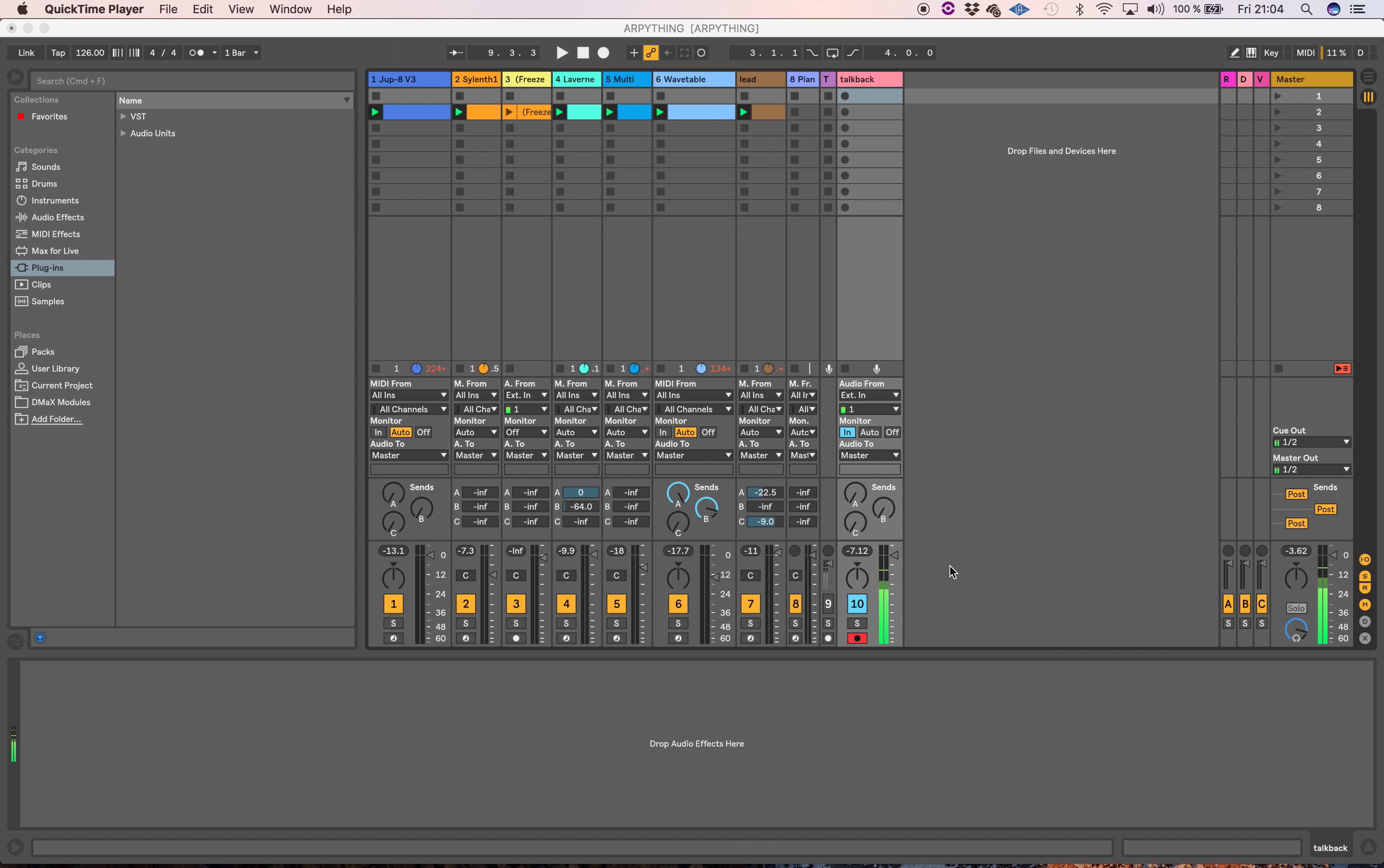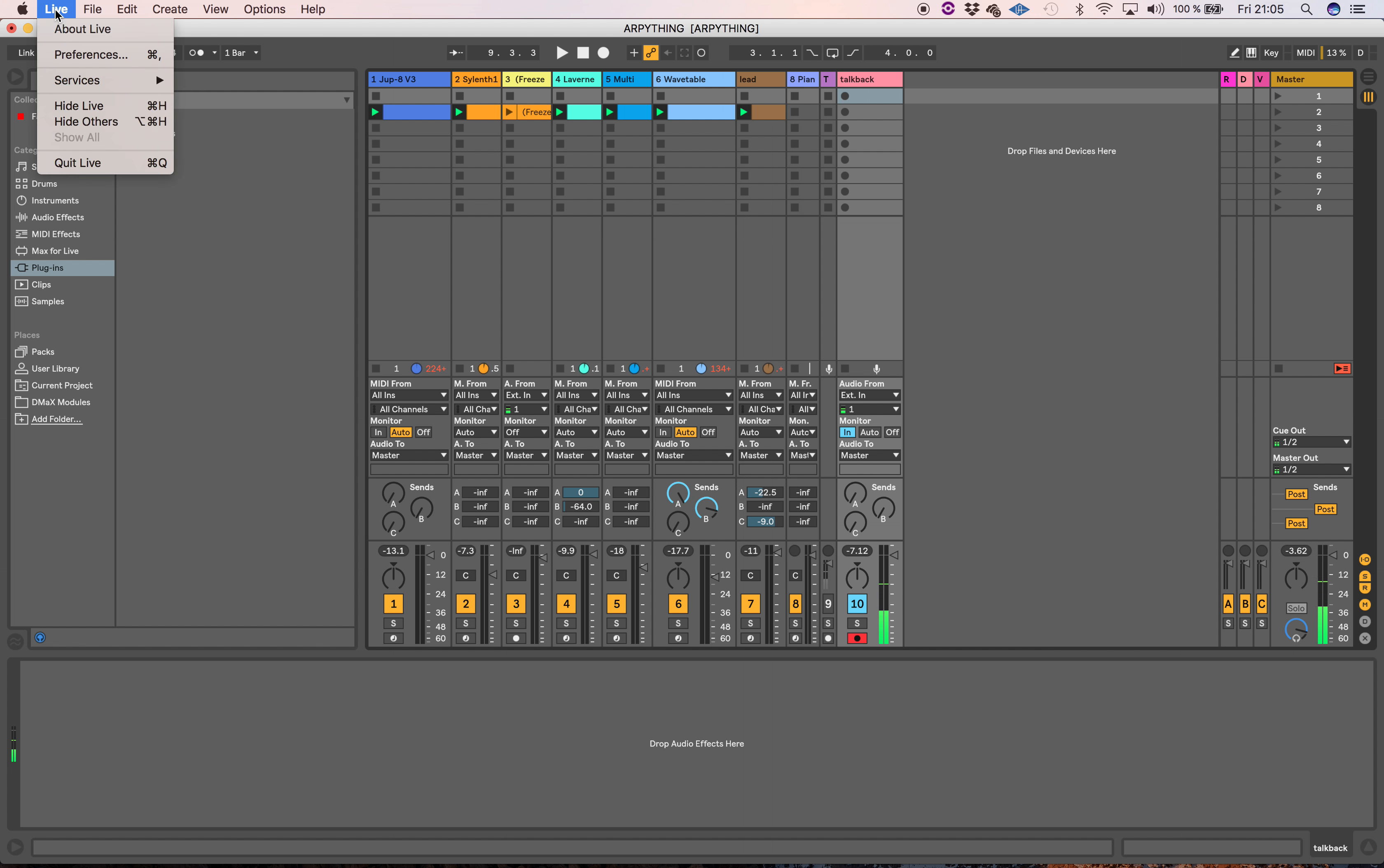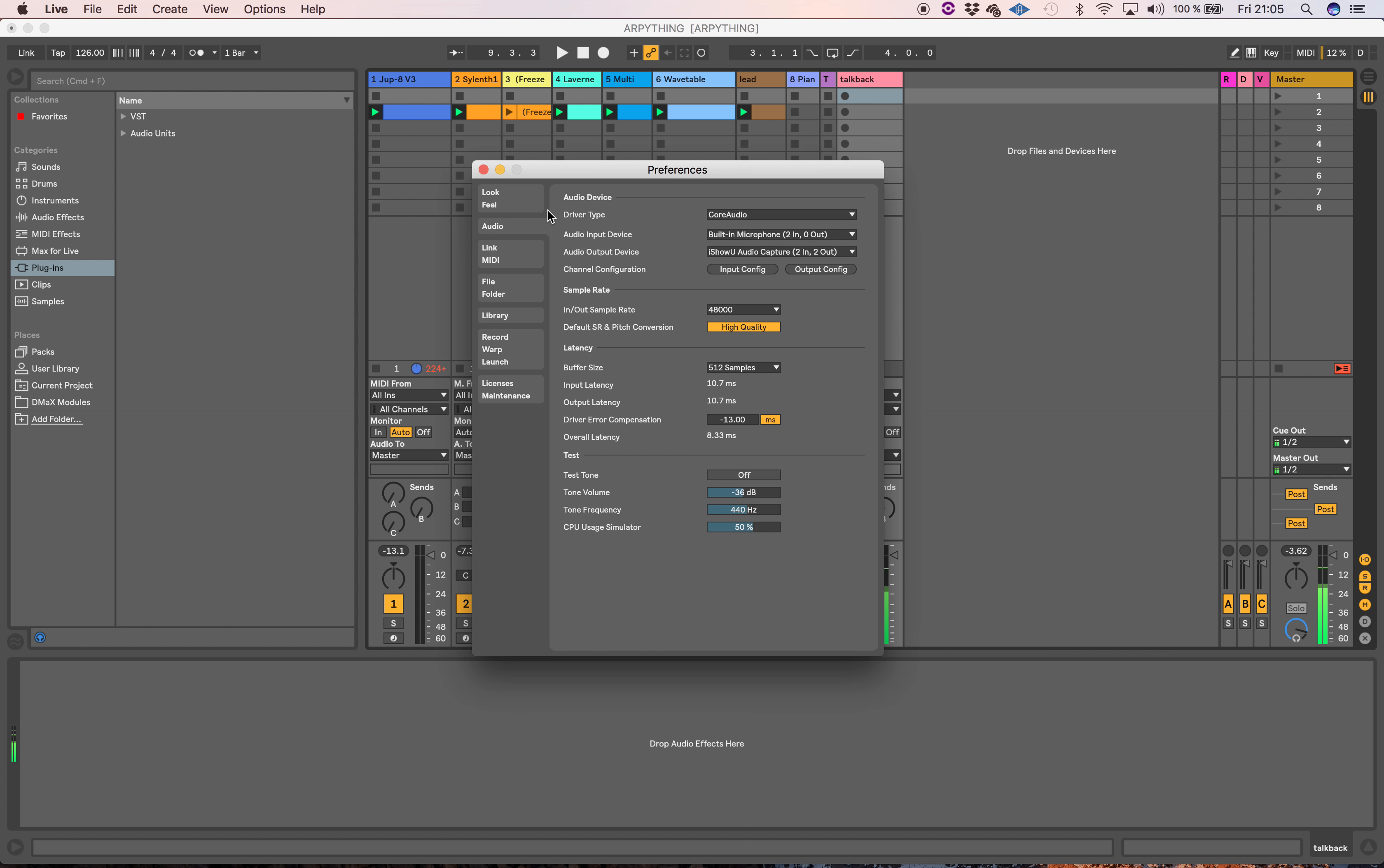Now I wanted to go through the connections that need to be made. In QuickTime, we set the microphone input to iShowU Audio Capture. Then in preferences in Live or whatever DAW you're using, the audio output device needs to be set to that iShowU Audio Capture, or if you have another audio capture device, whatever you're using to pipe the audio between one program and the next.